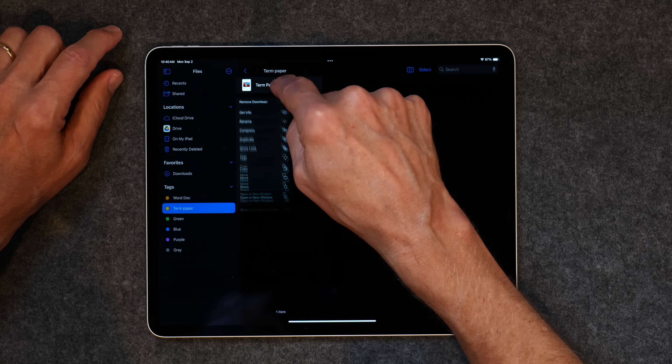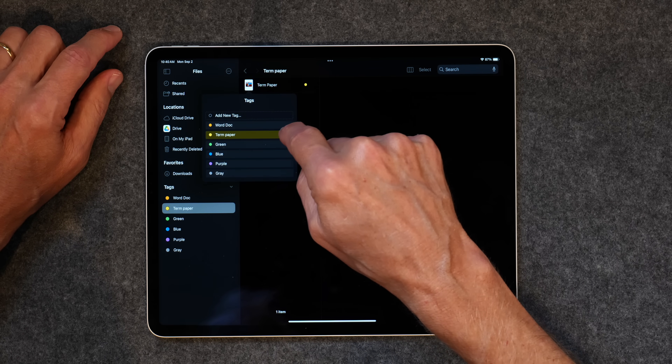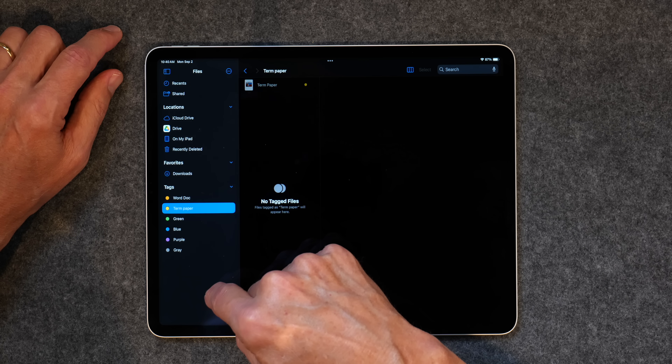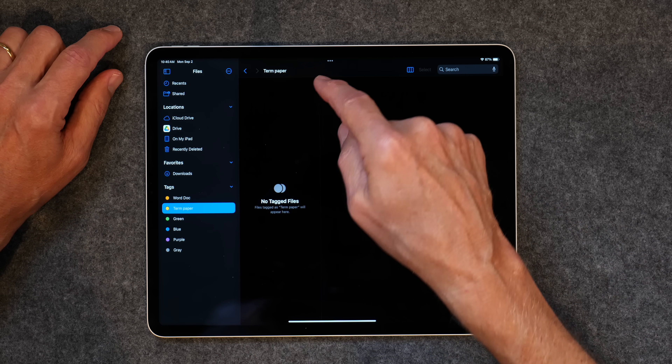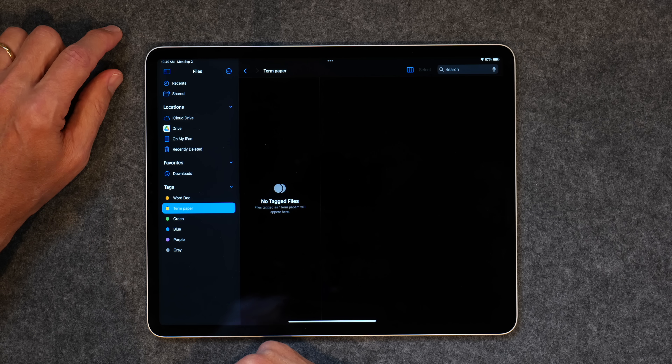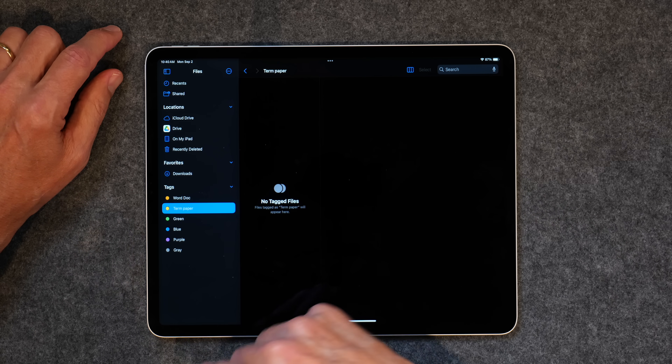And if I don't want it in there, I can go back to Tags and untag it, and now it disappears. So you can add tags to any file within the file system and it'll show up in the Tags section. Maybe you have photos or documents you want to organize or get to quickly — using tags is a way to do that. Not hard to do at all.